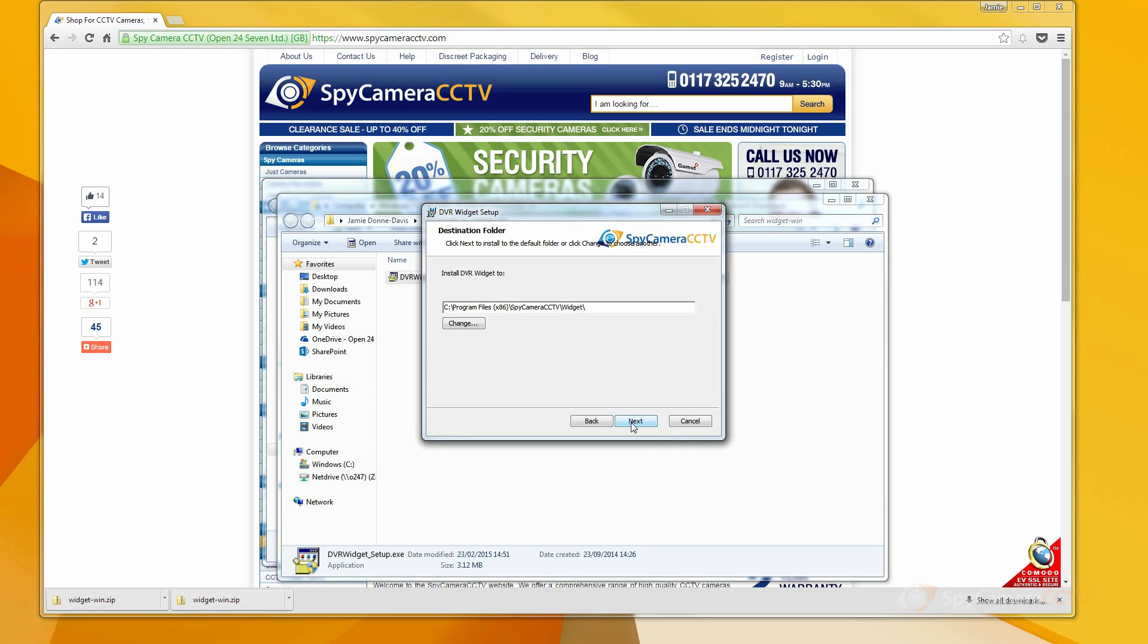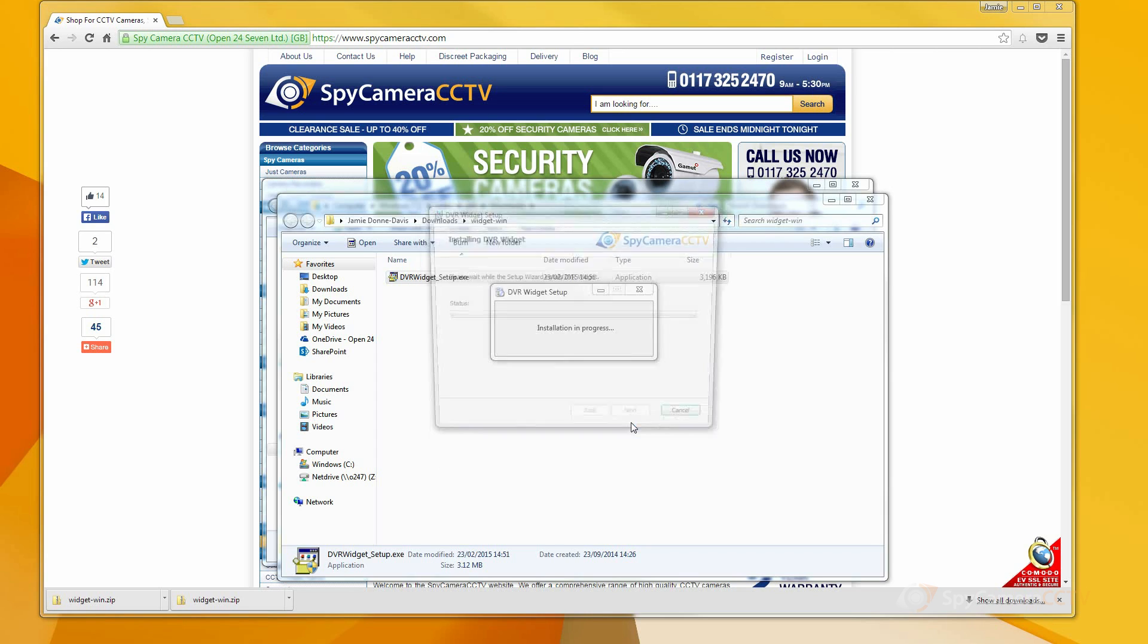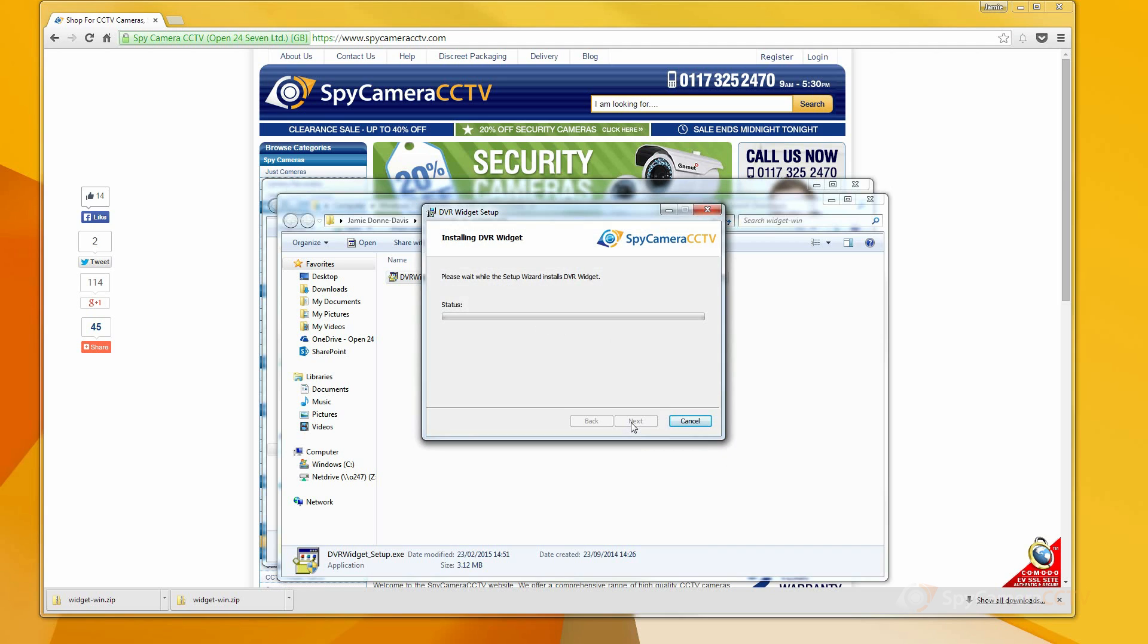You can change the directory of where the software will install to, but otherwise just continue, then click Install.